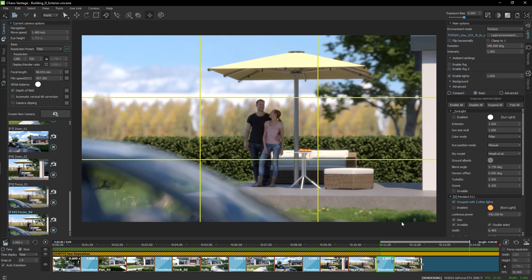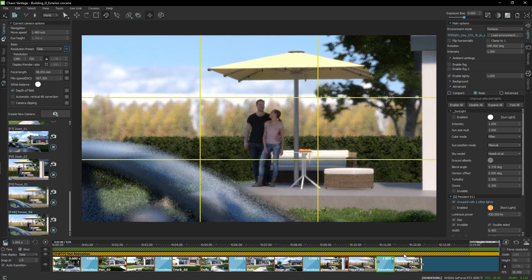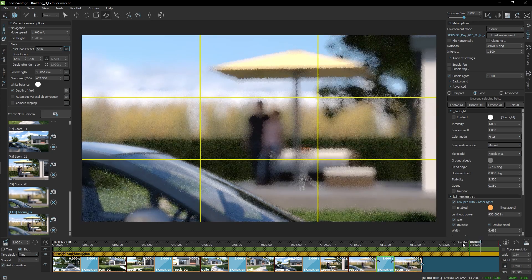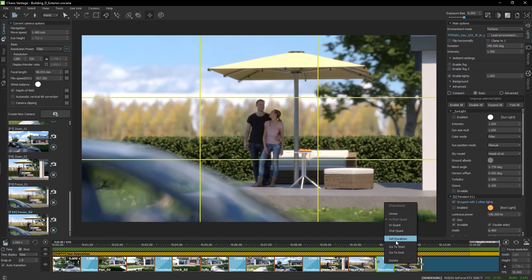I like to use both easing and out on these focus changes, since it feels more controlled. Once again, I'll increase the duration, like so.